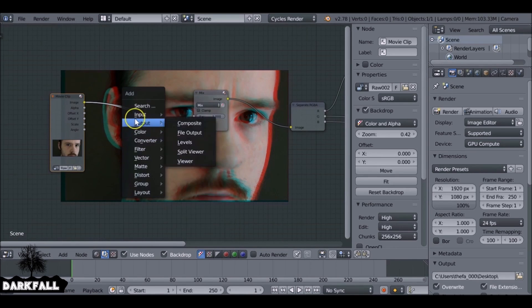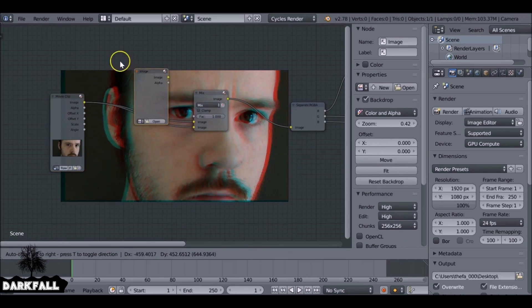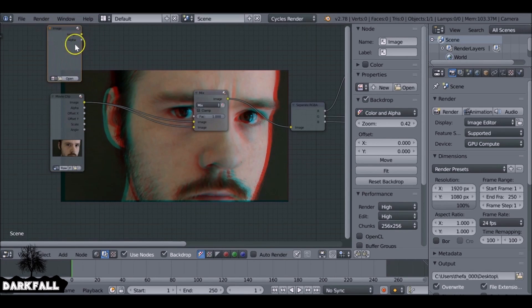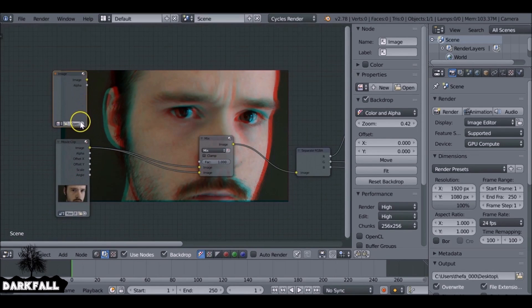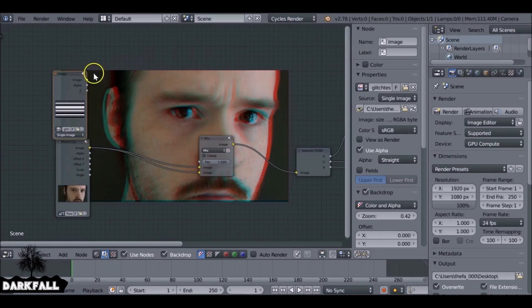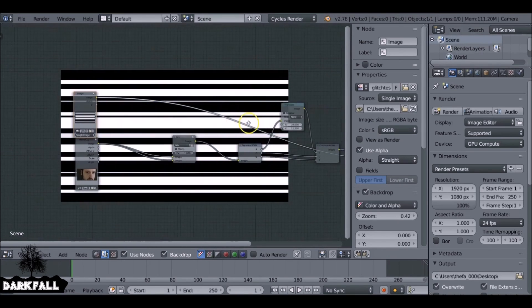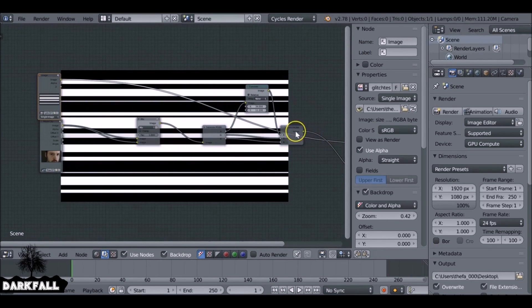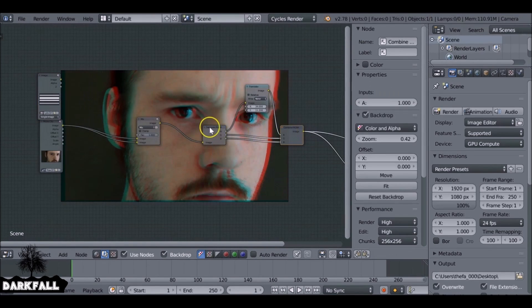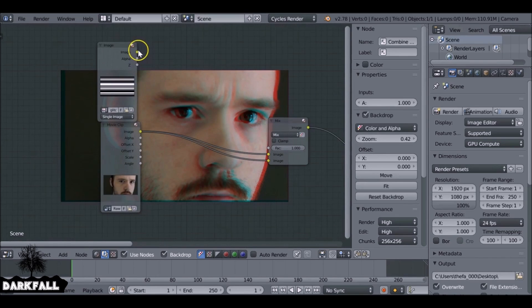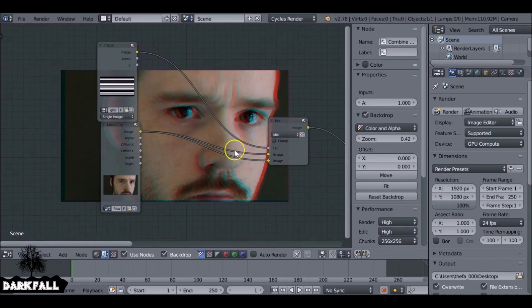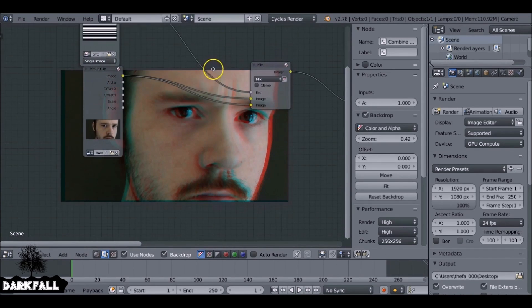And then we want to Shift+A, go to Input. I'm going to add in an image that I made. It's very, very basic. It looks pretty much like a barcode. But if you want to download this, I'll throw a link in the description. But you can make one yourself, may make it look a lot better. But yeah, I'm going to use this as the factor. So use this image into the factor.